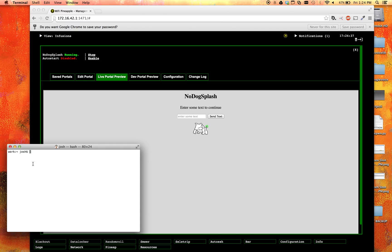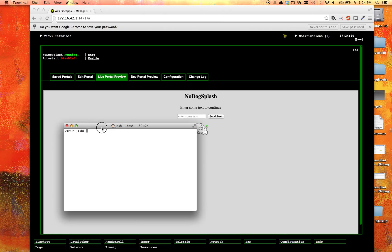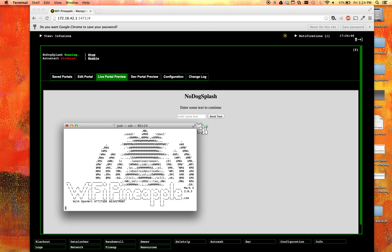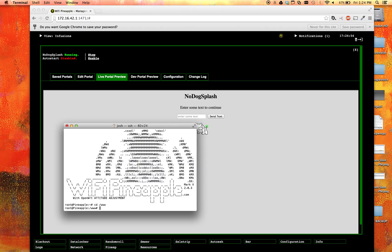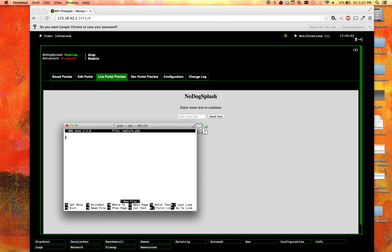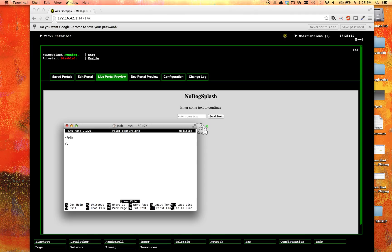So now let's go ahead and pull up a terminal or putty or whatever you use for SSH. And we're going to SSH as root into 172.16.42.1, or whatever your pineapple is. We're going to accept that and type in our password. And now we're in our pineapple. So let's go ahead and cd over to slash www. And let's do an ls. And let's go ahead and nano capture.php. Now there's nothing in here, so let's go ahead and say that we're going to be writing in PHP. So we say alligator mouth question mark PHP that says we're writing in PHP.